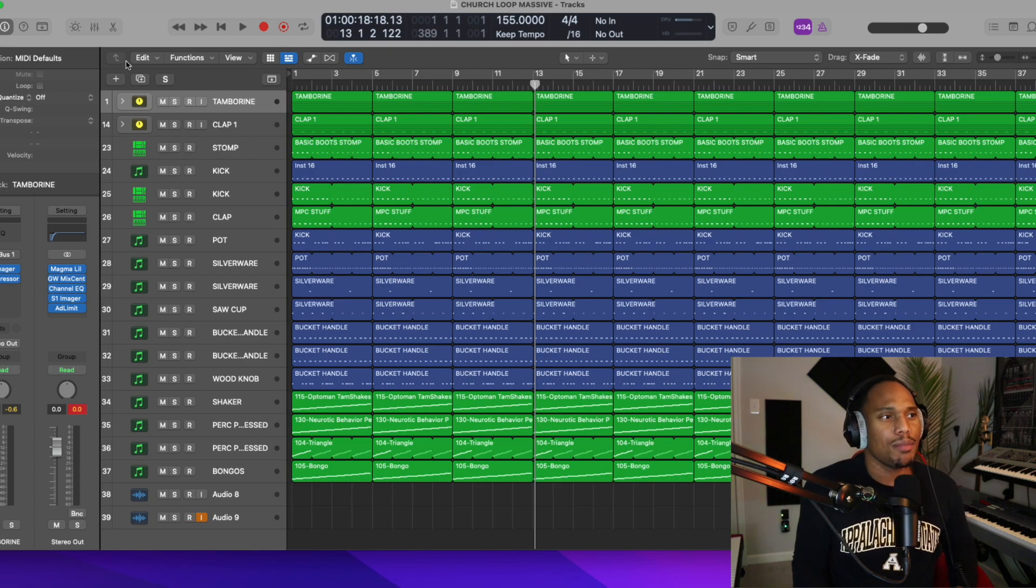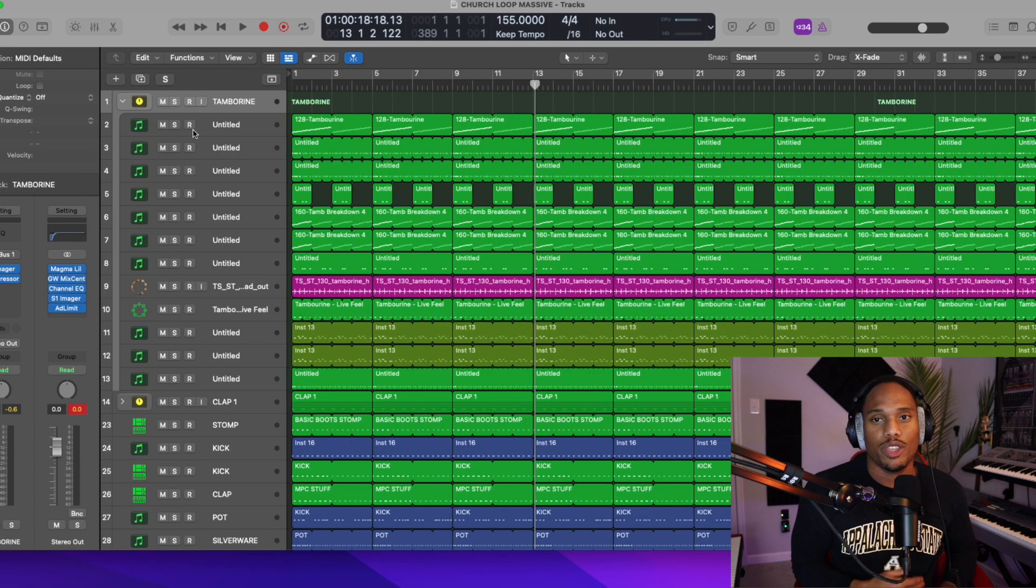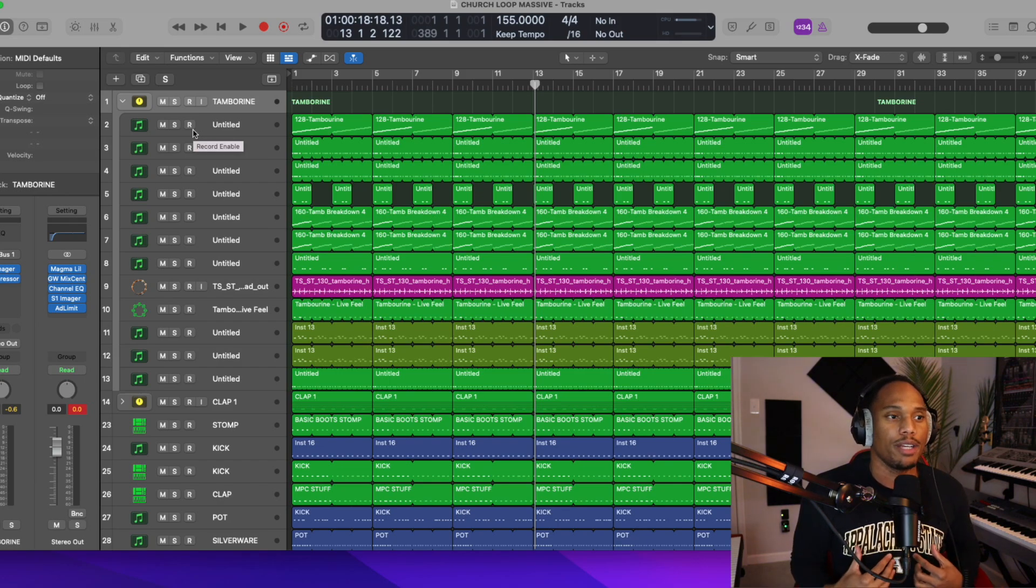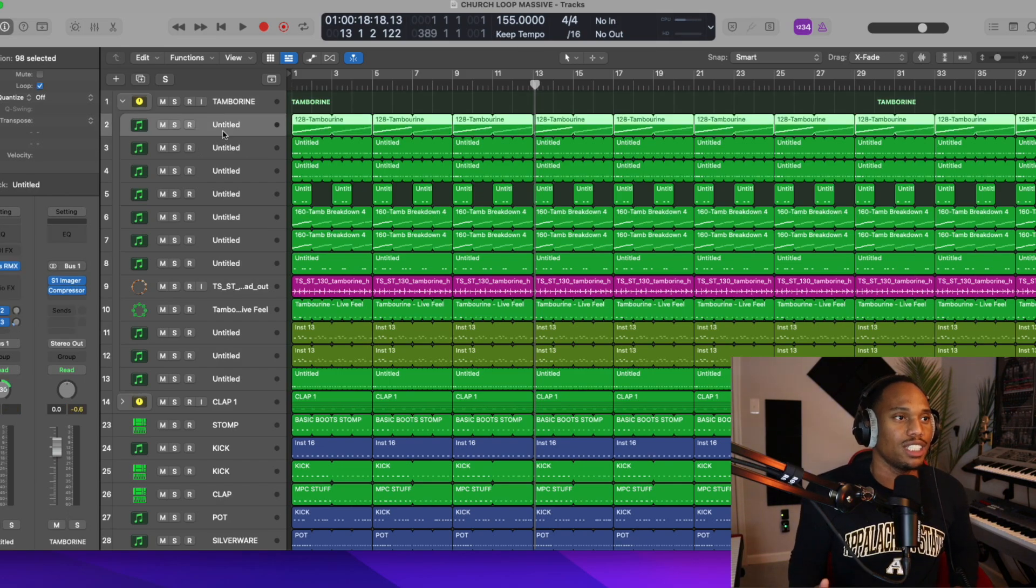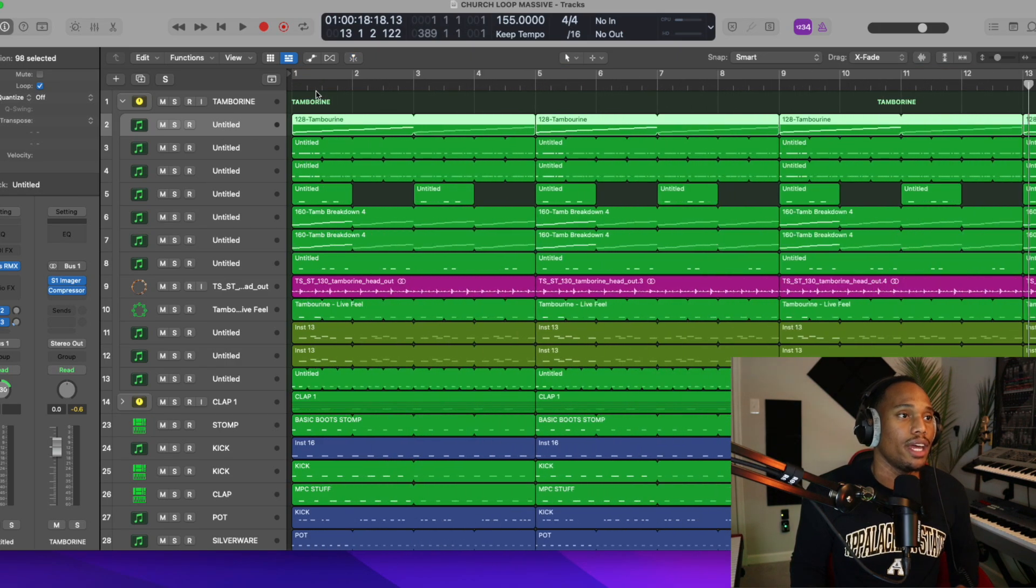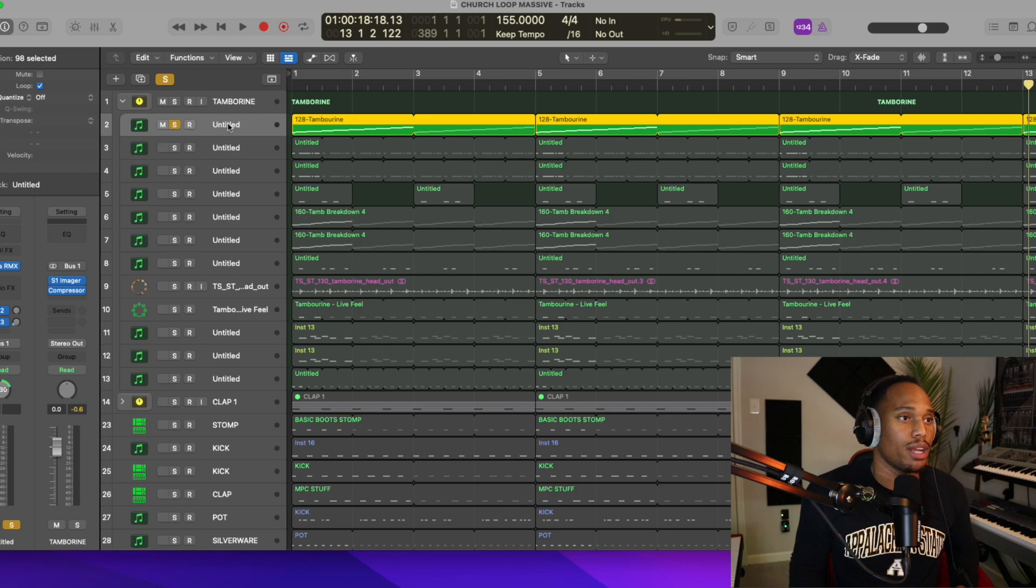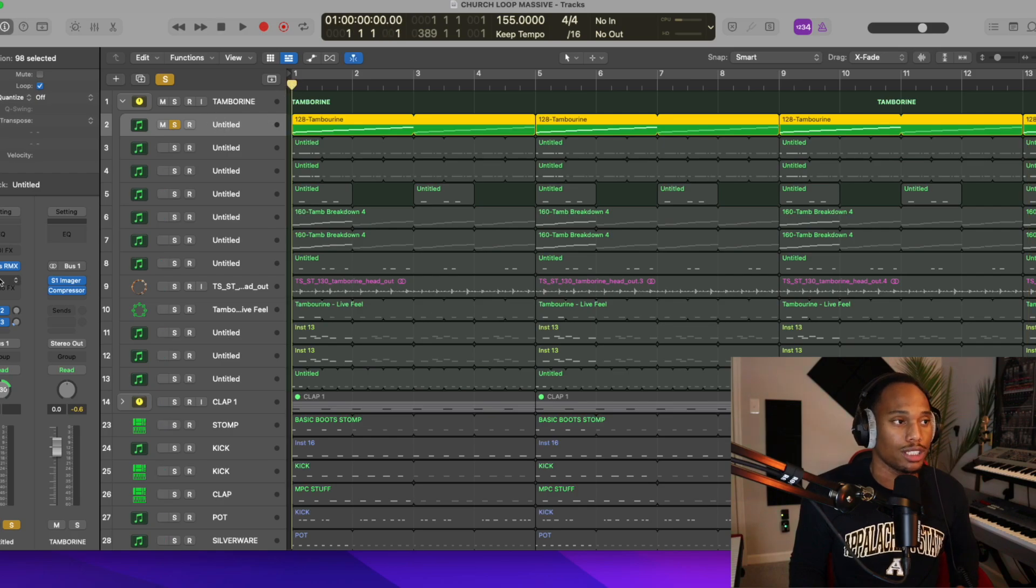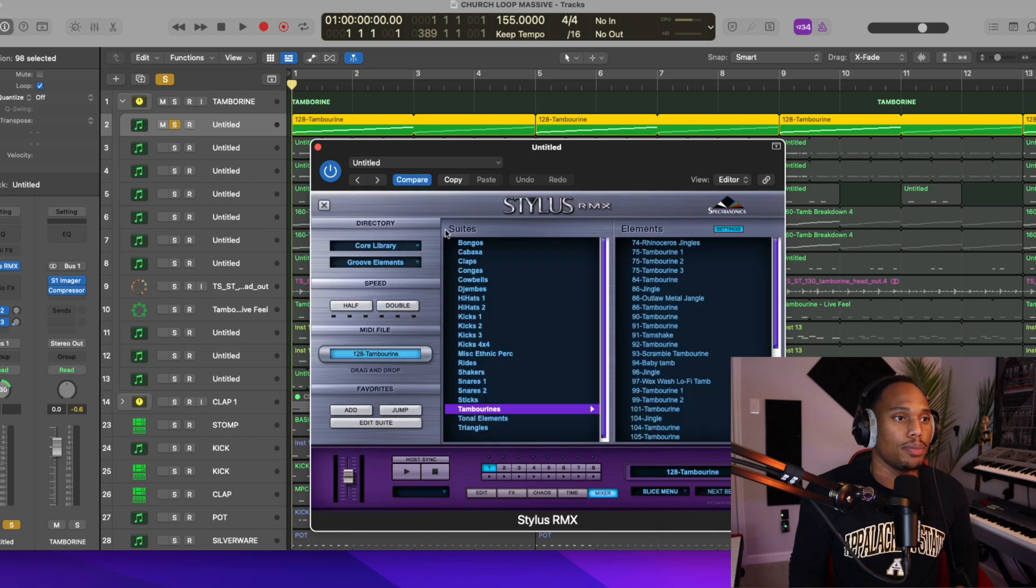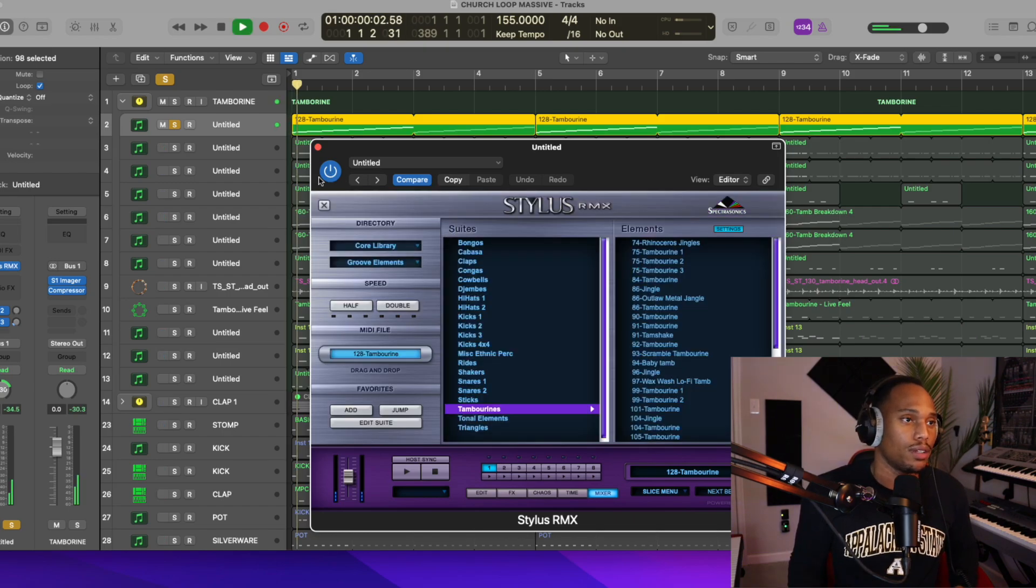So number one, tip number one I'm going to show you is always start with your shakers or always start with some type of tambourine movement first. So one of the first things that I did with this session in order to make it sound good is I started with the tambourine. Tambourine one that I'm using, I'm using a plugin called Stylus RMX. So this is one of my go-to plugins.